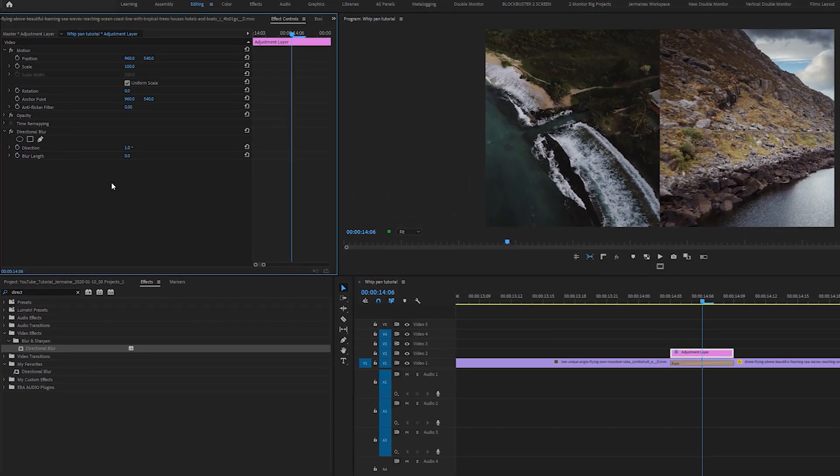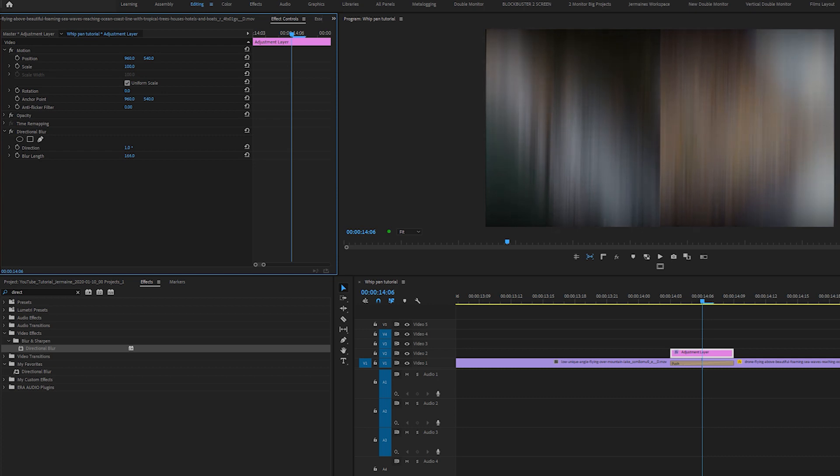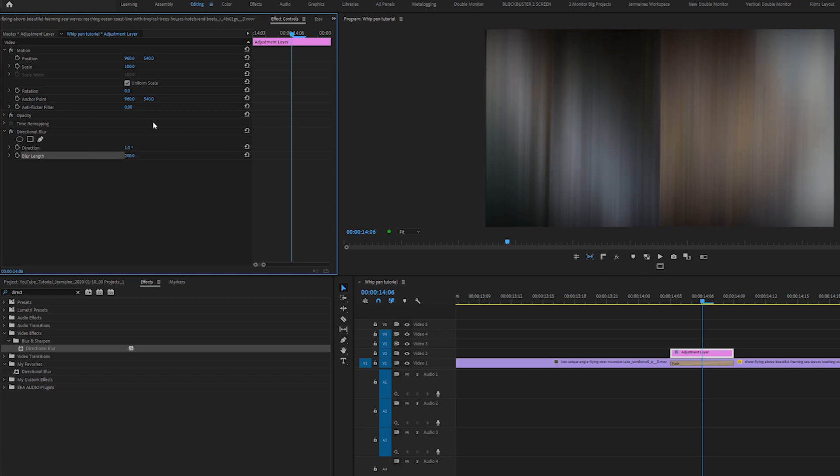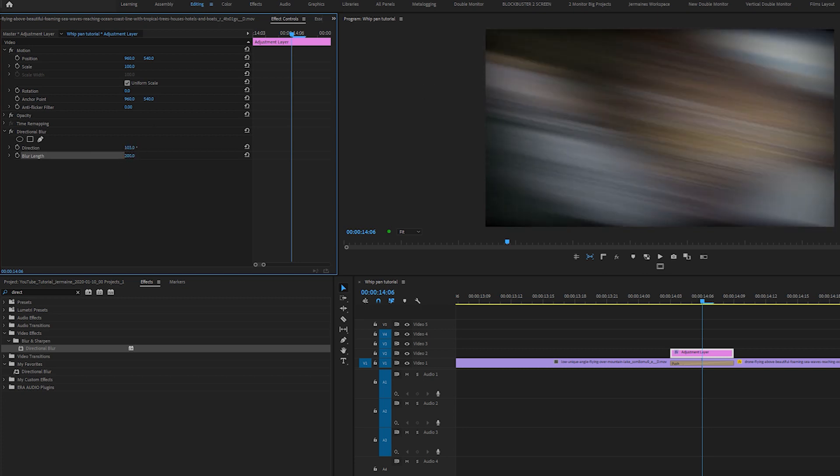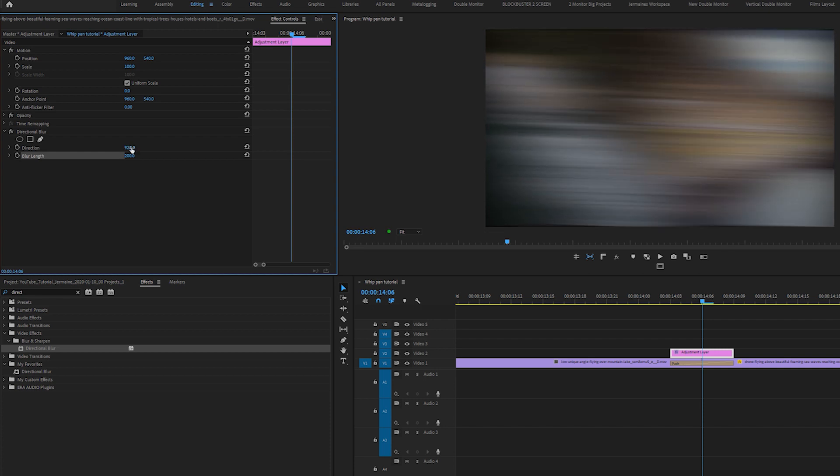Come over to the blur length parameter. I'm going to change it to about 200. I want the direction of the blur to match the direction of the transition, so I'm going to change that to 90. That's fine.